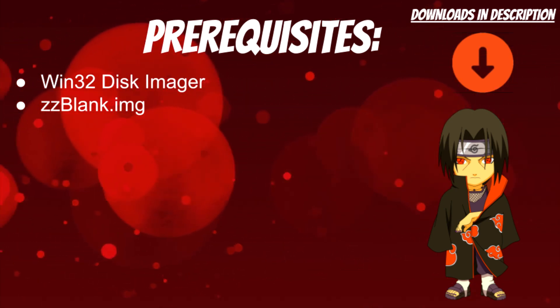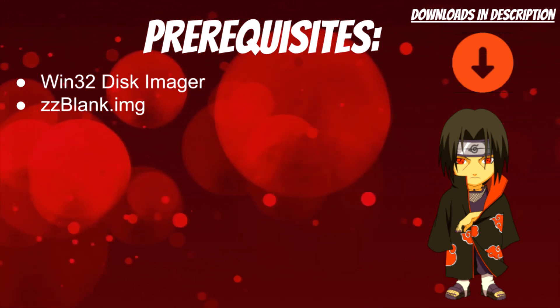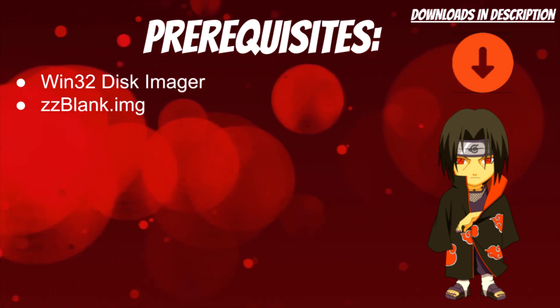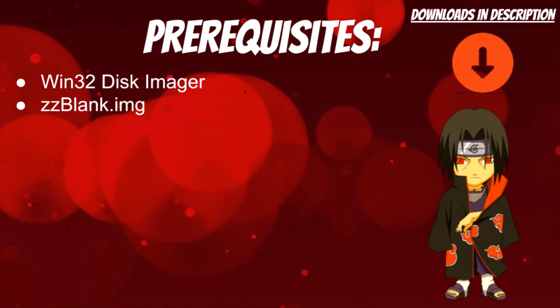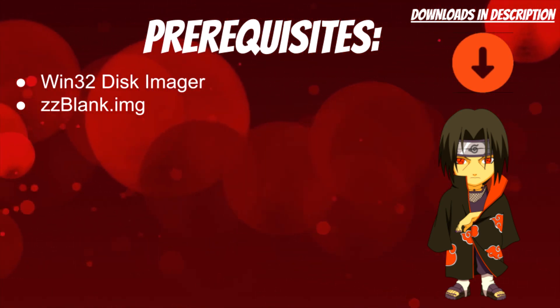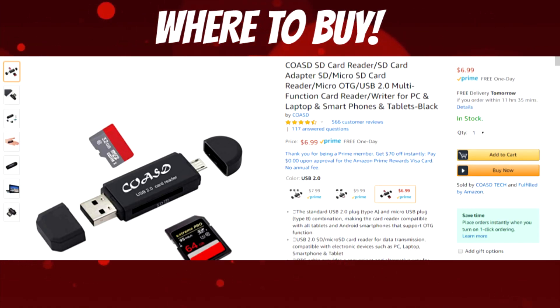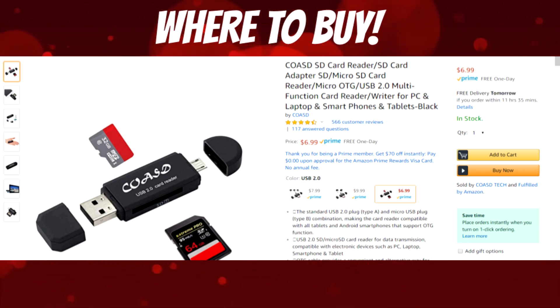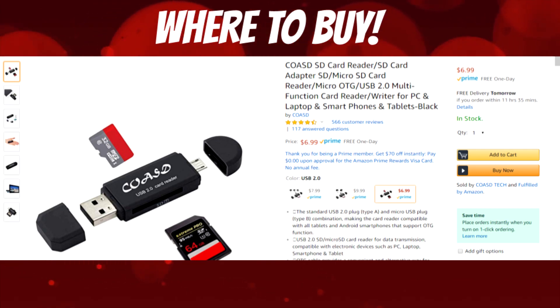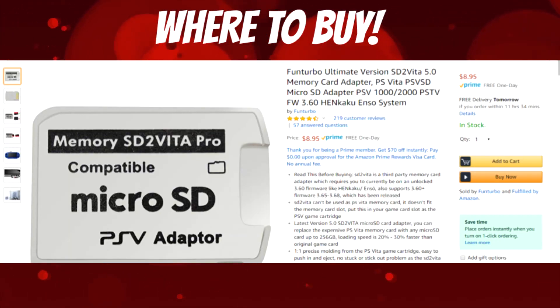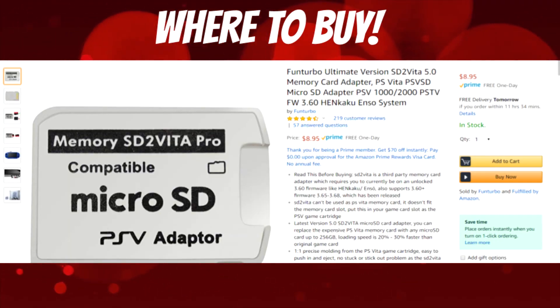I'll have two links in the description below to show you how to purchase the SD2Vita adapter and the SD card reader. As shown here, this is the SD card reader I'm using for this video. It's pretty cheap, not too much. Here is the SD2Vita adapter, and it was only like $10.